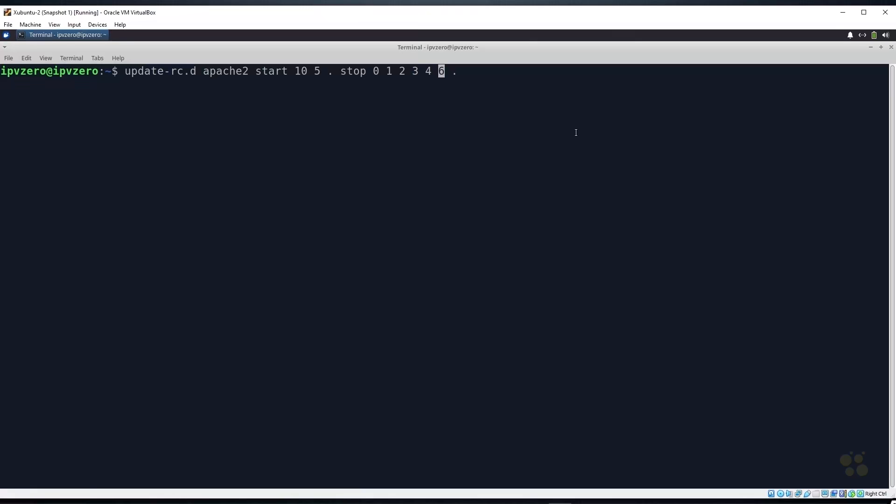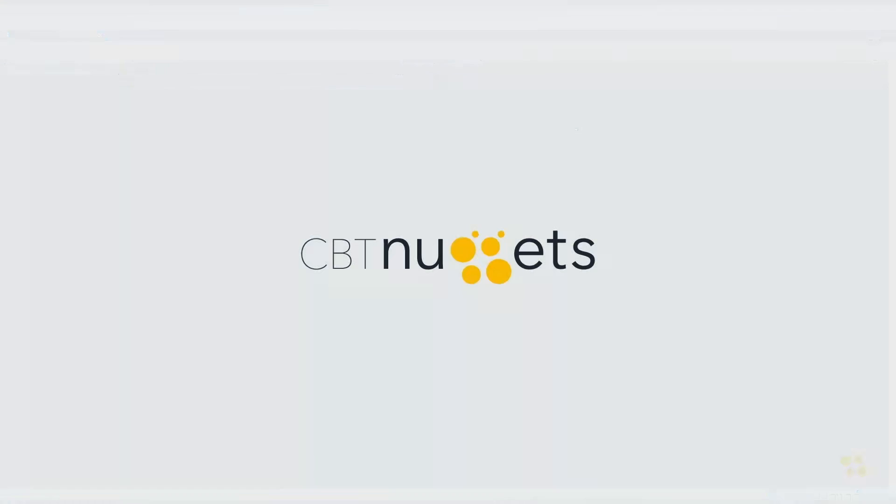Now these two commands ultimately do very very similar things, but as we can see here the syntax is a little bit different. So I really would encourage you to read the man pages in their entirety to help you understand the differences with respect to the syntax and the options that each command provides. Okay folks, I hope this has been informative for you, and I'd like to thank you for viewing.